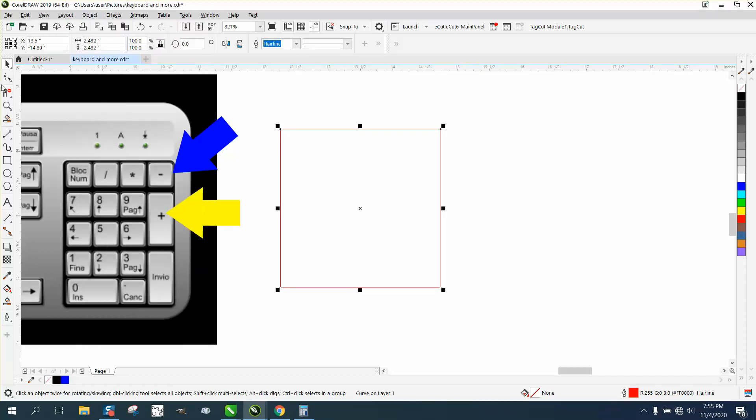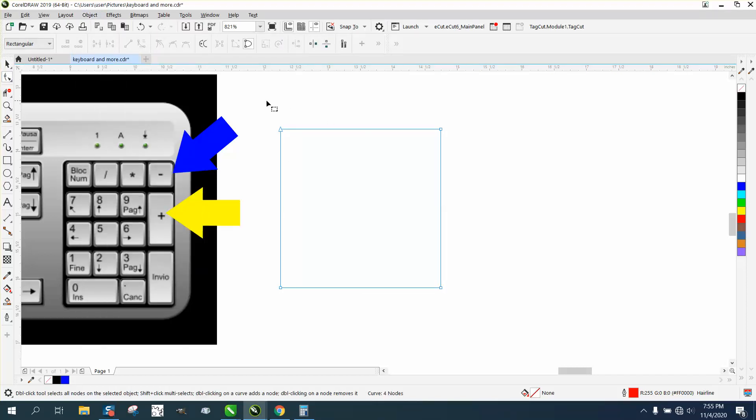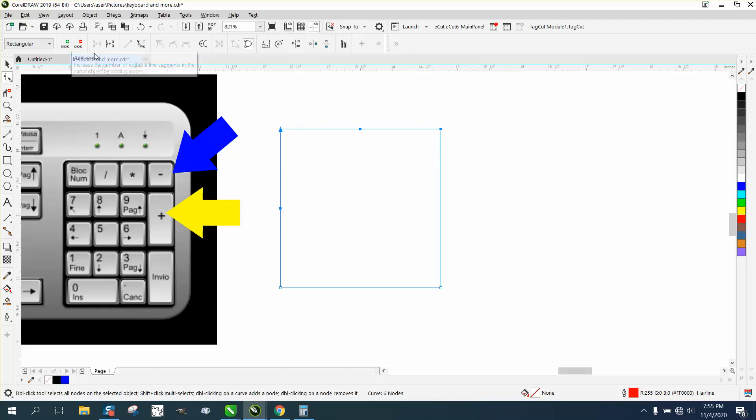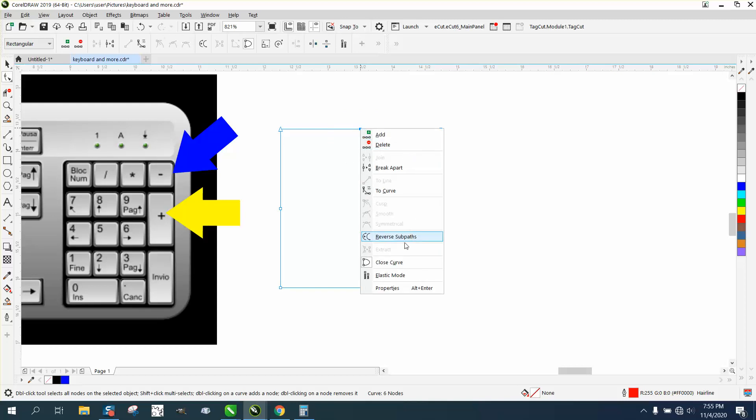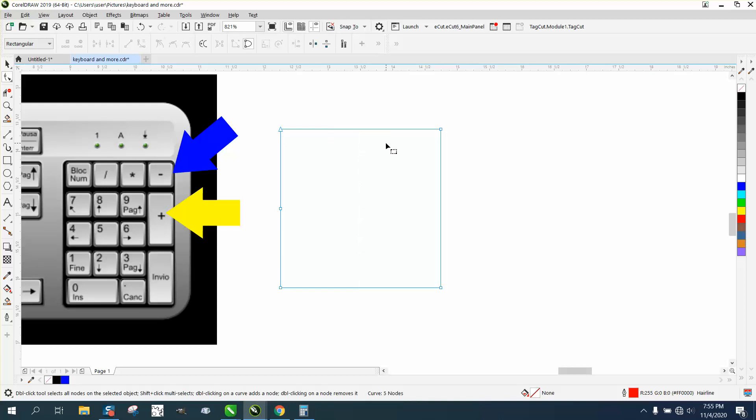You've always been able to add nodes by clicking and going up here to add, or take them away by right-clicking your mouse and deleting. But you can also do it with your keyboard.